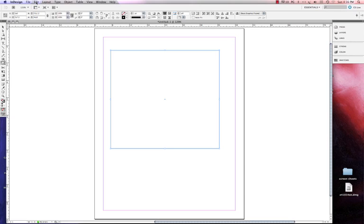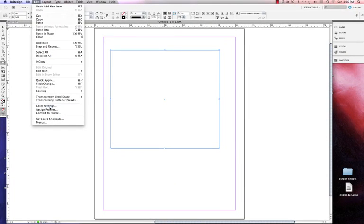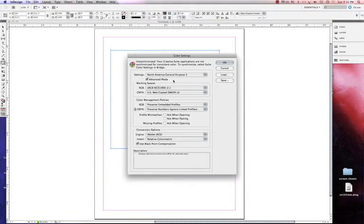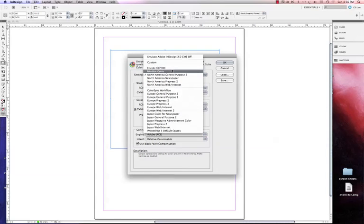Now I can left click on Edit and then I'm going to left click on Color Settings.